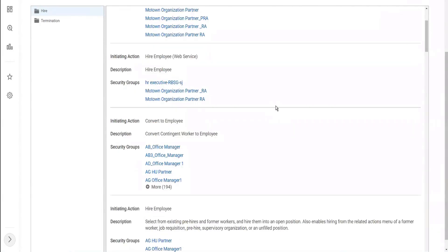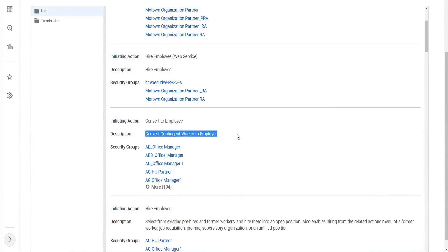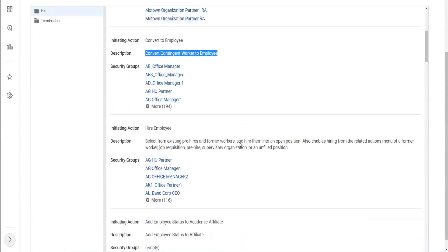And can anyone tell me who will be able to convert a contingent worker to an employee? Yeah, A-B office manager and so on. So there are 199 of those security groups mentioned. So they will be able to convert a contingent worker to an employee.